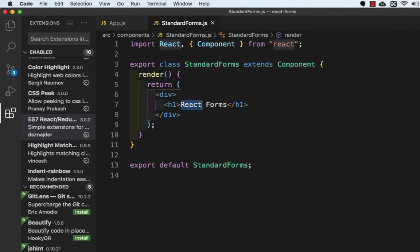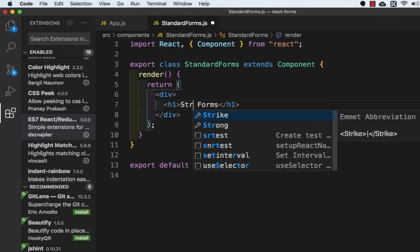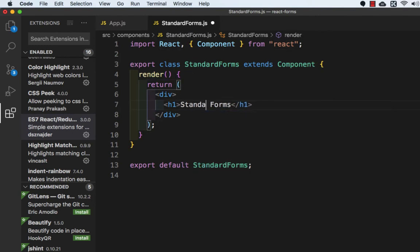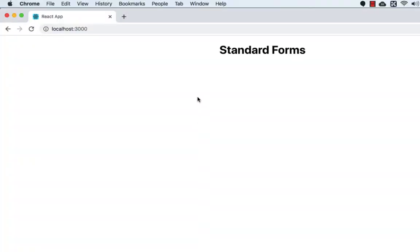Here I will write Standard Forms. Okay, now here it is Standard Forms.